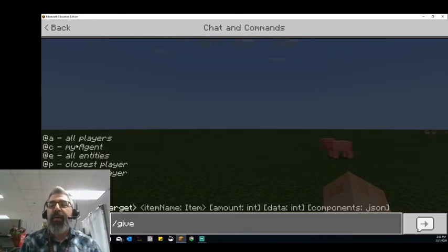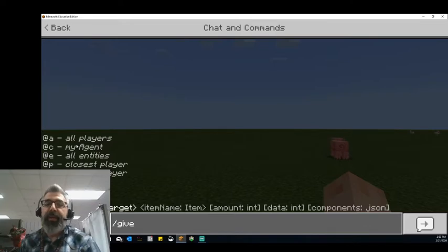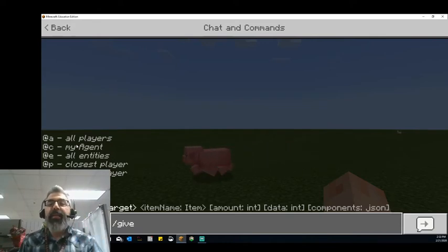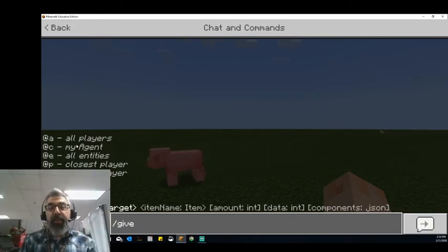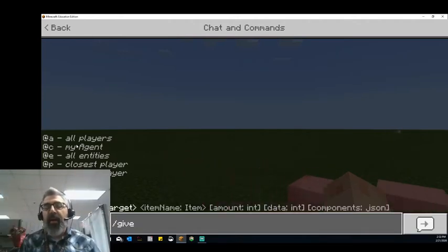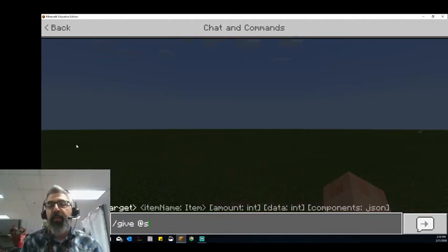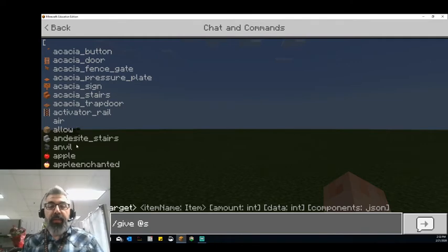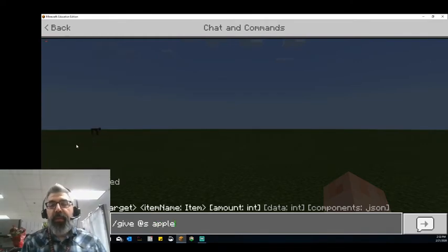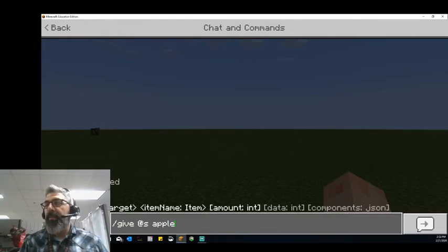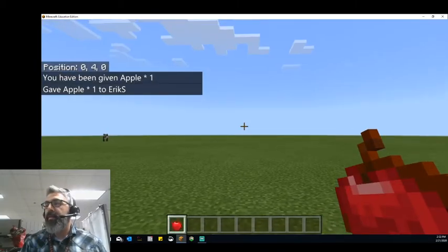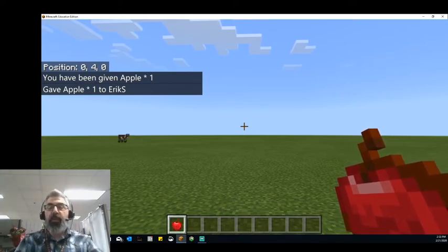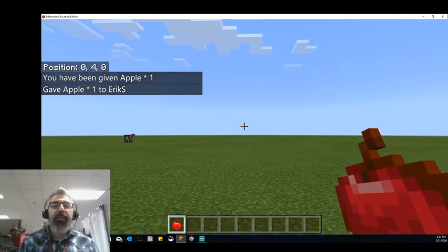As I type on the screen, we're seeing some examples of what those things can be. For example, I can give something to all players, to my agent if I was using the coding platform, to all entities, to the closest player, or to yourself — at S for self. So I'm giving something to myself. What do I want to give to myself? Let's say I want to give myself an apple. I've got my command, and if I send this, an apple pops up in my inventory. I can give other players or all my students an apple or whatever materials I want them to be building with.